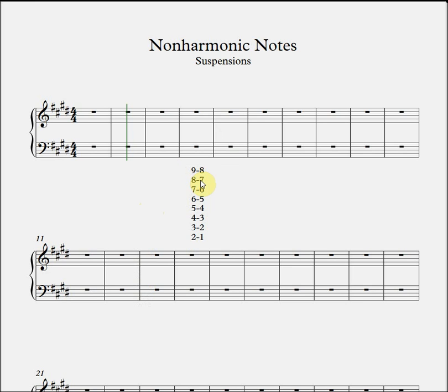A seventh is a dissonant interval so we can take out this one. A fourth in relation to the bass is dissonant so we'll take out this one. Remember that all these intervals refer to the distance between the bass voice and the suspending voice. Two is dissonant so we'll take that out. That leaves us with five possibilities. However, although a unison technically isn't dissonant, an important point regarding suspensions is that the note that's suspended shouldn't already occur in the resolving chord, so we're going to remove this one as well.